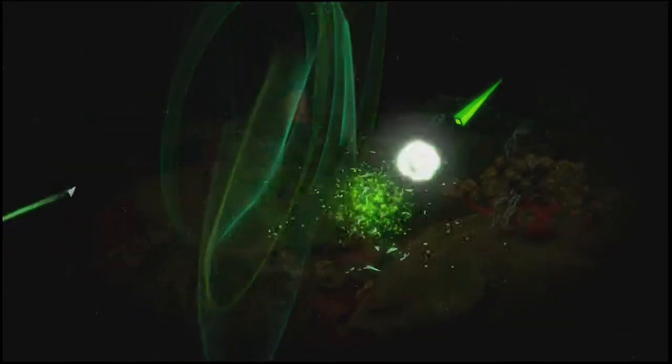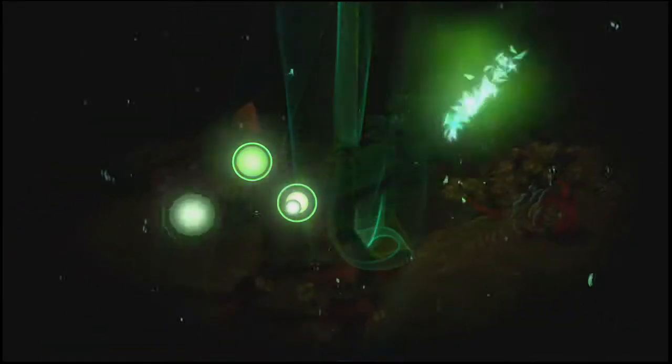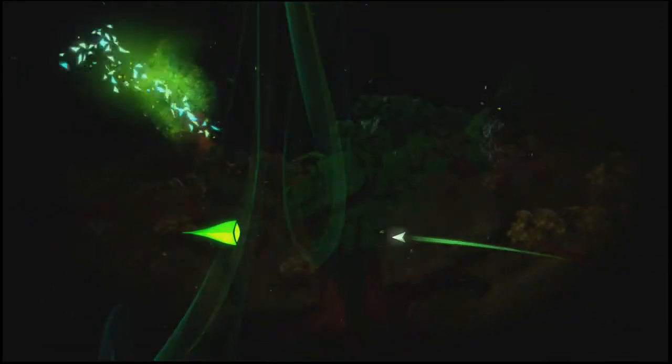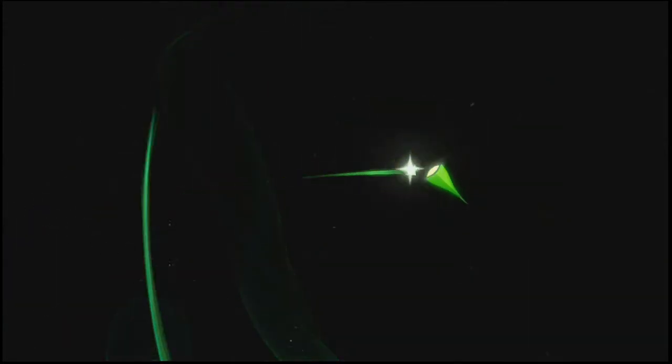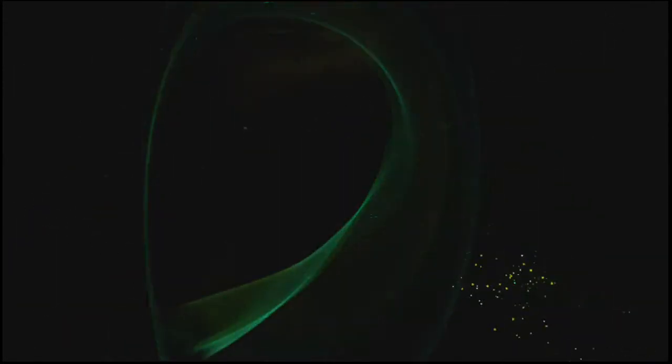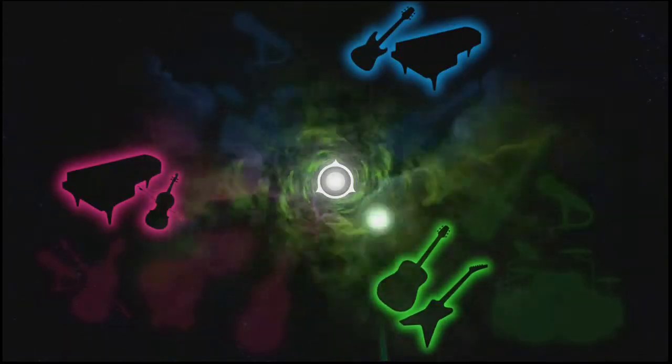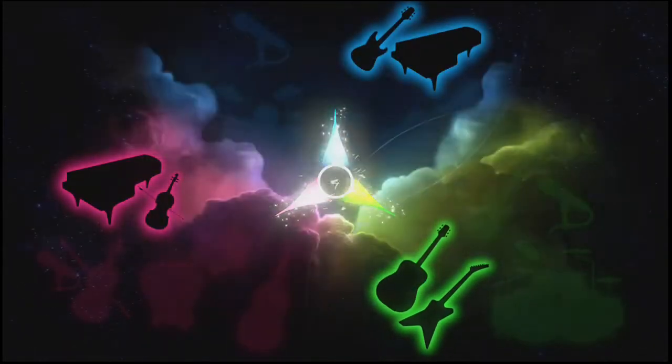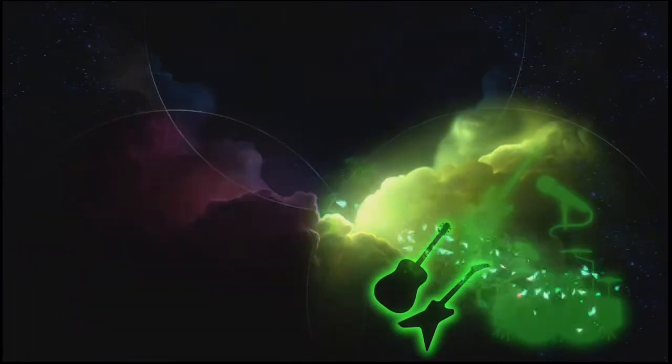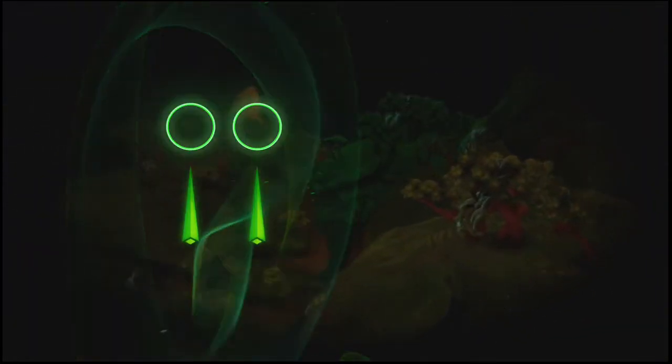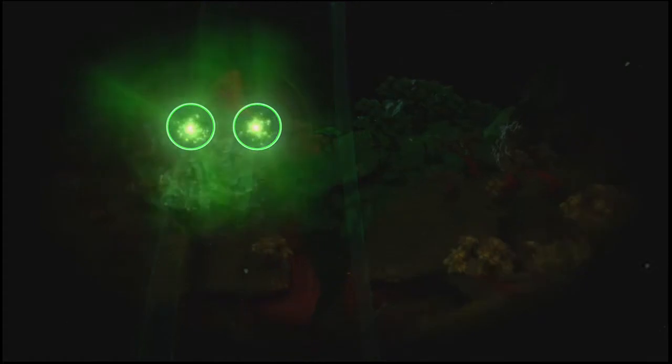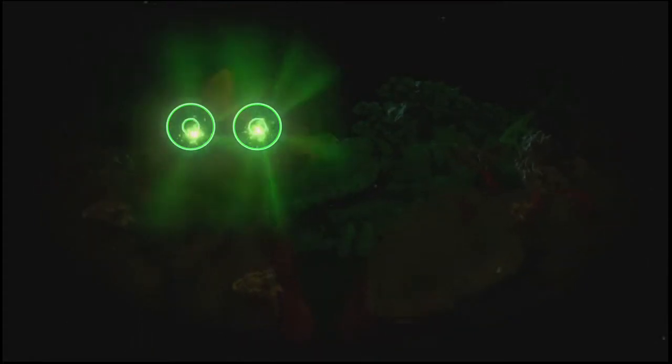Nothing really matters, anyone can see. Nothing really matters, nothing really matters to me.